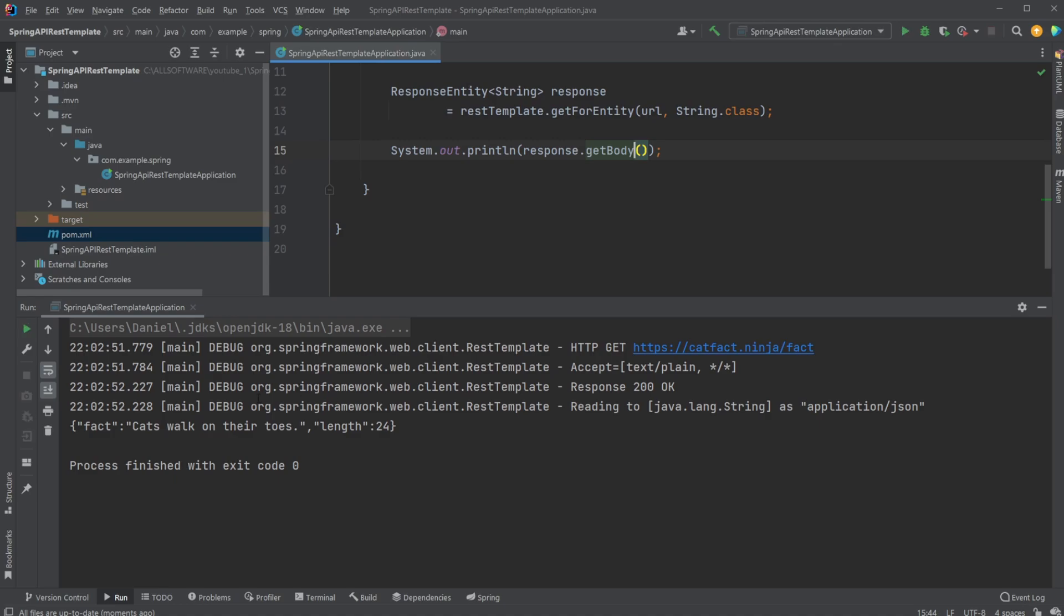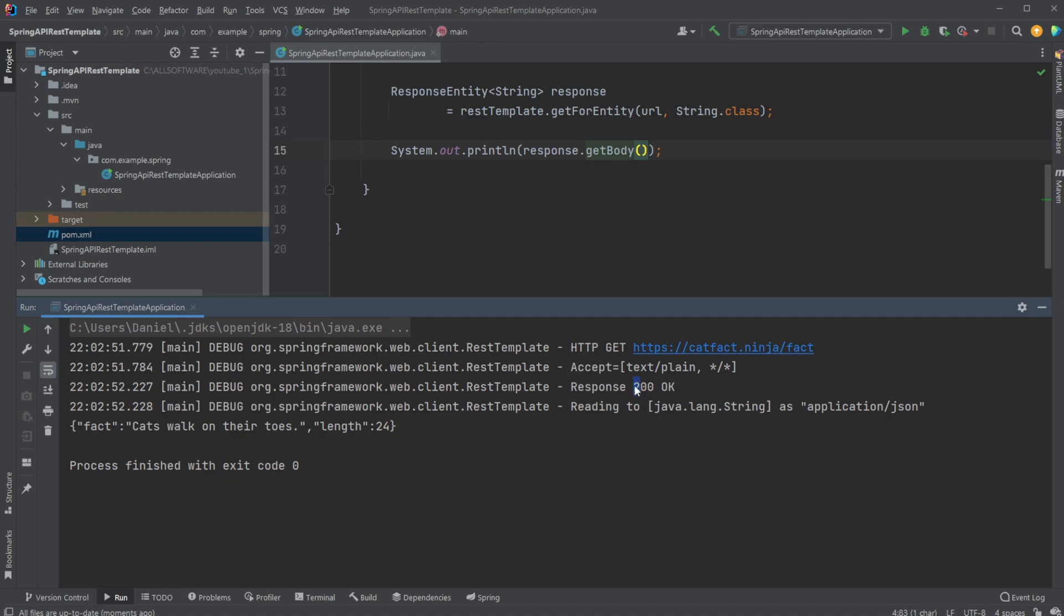And we also see when we run this, we get a few debugging information, for example that we are calling HTTP call get to this URL. We get the fact that we accept some kind of text, we get a response code, so 200 okay. We could also check the response code if we wanted to, but simply checking that everything's okay.